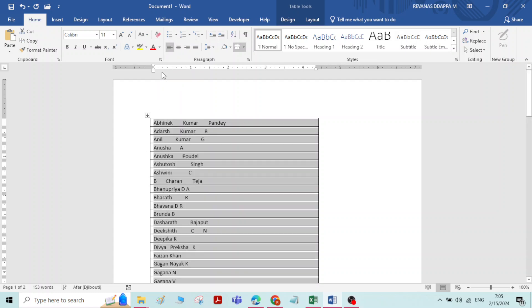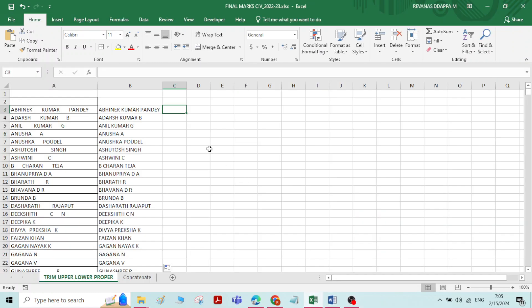In MS Word you can also capitalize each word directly. But in Excel you have to operate the functions — Upper, Lower, and Proper — to convert from uppercase to lowercase and vice versa, and to get names with first letters in uppercase, meaning capitalize each word.